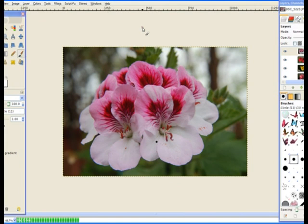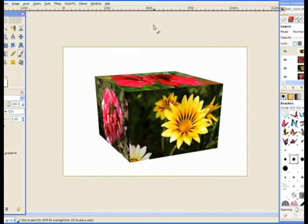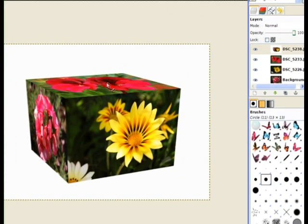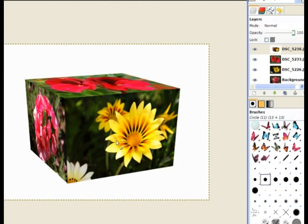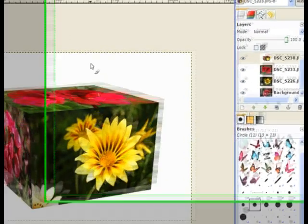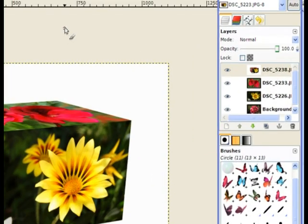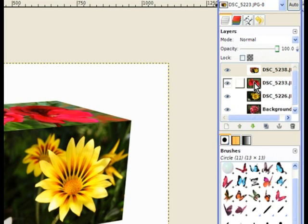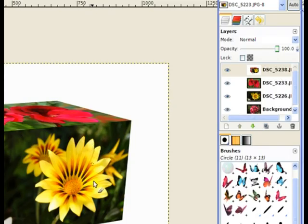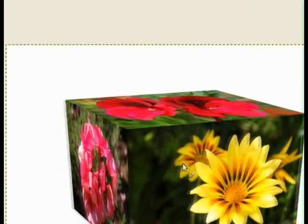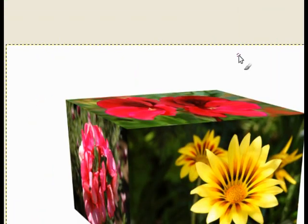You don't need to have all the images the same size. If one is large and another is smaller, it'll build a border around it and still place it on the box for you.